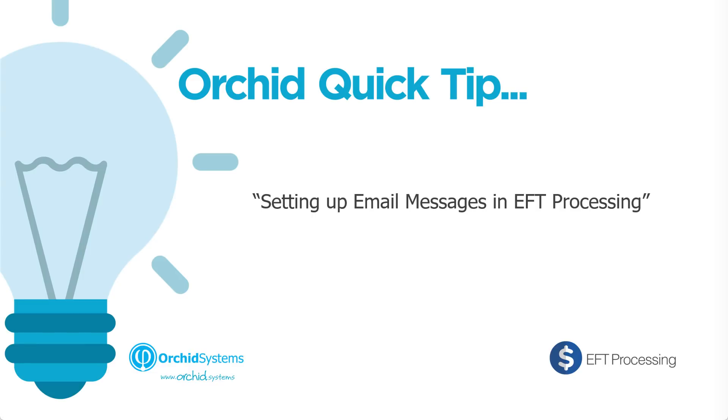Welcome to this ORCID quick tip video on setting up email templates in EFT processing. We will cover the following topics.